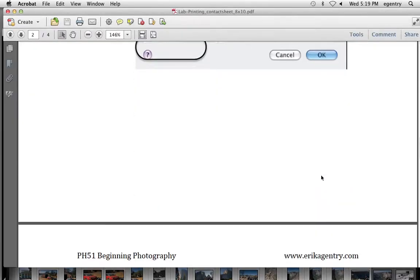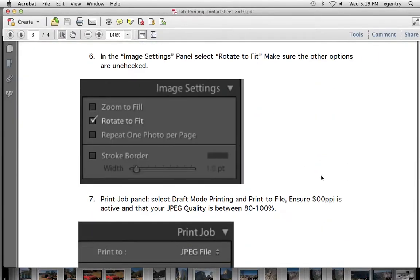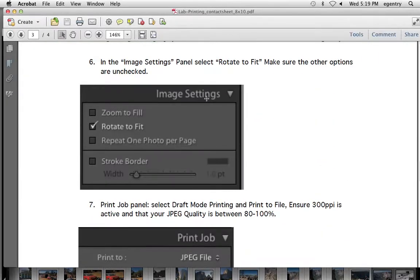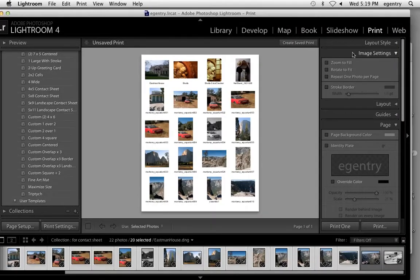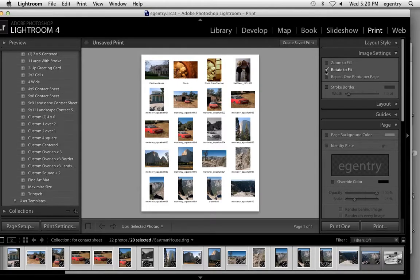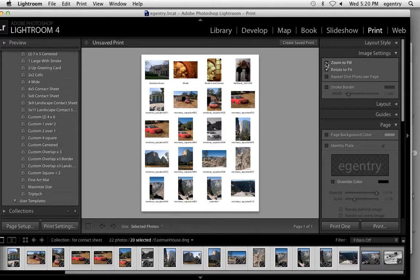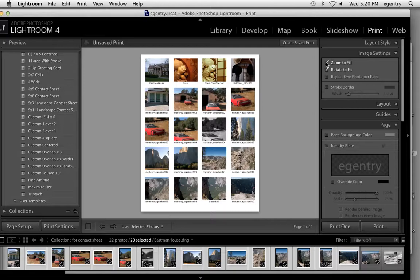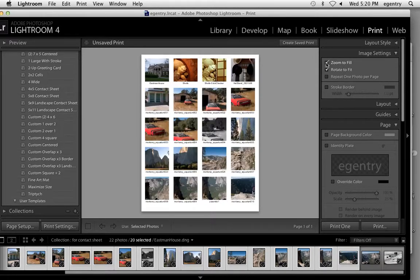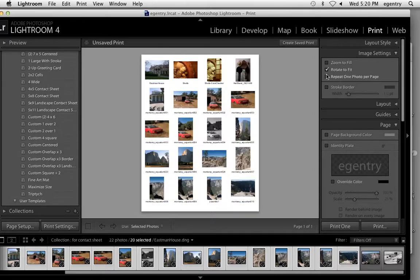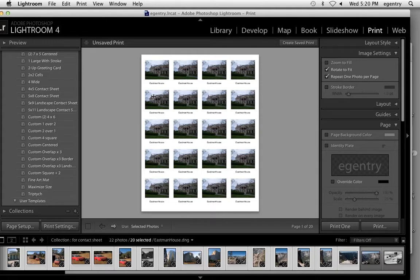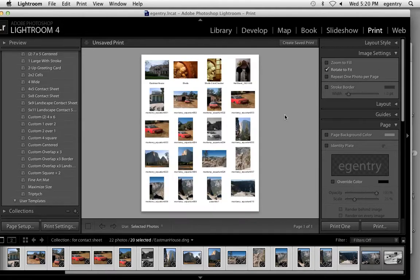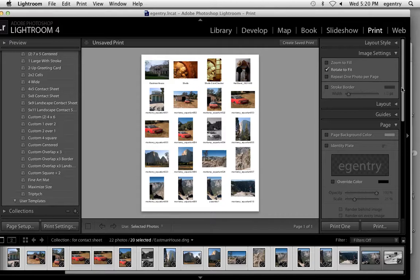The next thing I'm going to do is make sure in my image settings that rotate to fit is selected. What this does is it makes sure that if you have any odd sized images, it rotates them so that they fit on the contact sheet. This is a common mistake. Students choose zoom to fill. Well, you can't see the composition if you choose zoom to fill. And if you choose repeat one photo per page, then you have 20 pages of one photo on every page. We just want the rotate to fit selected.